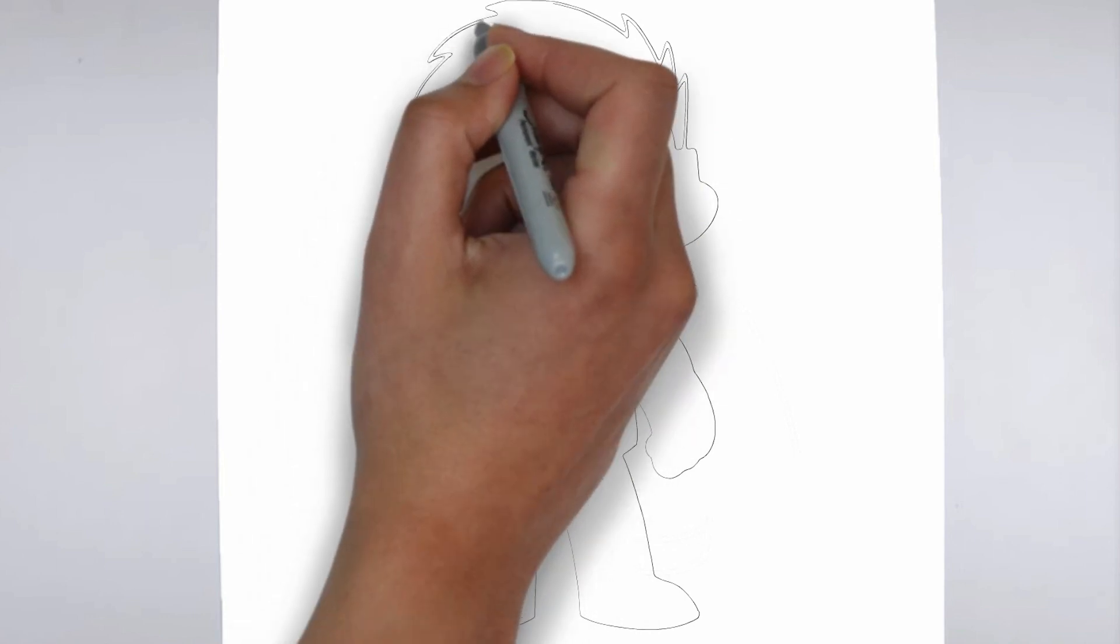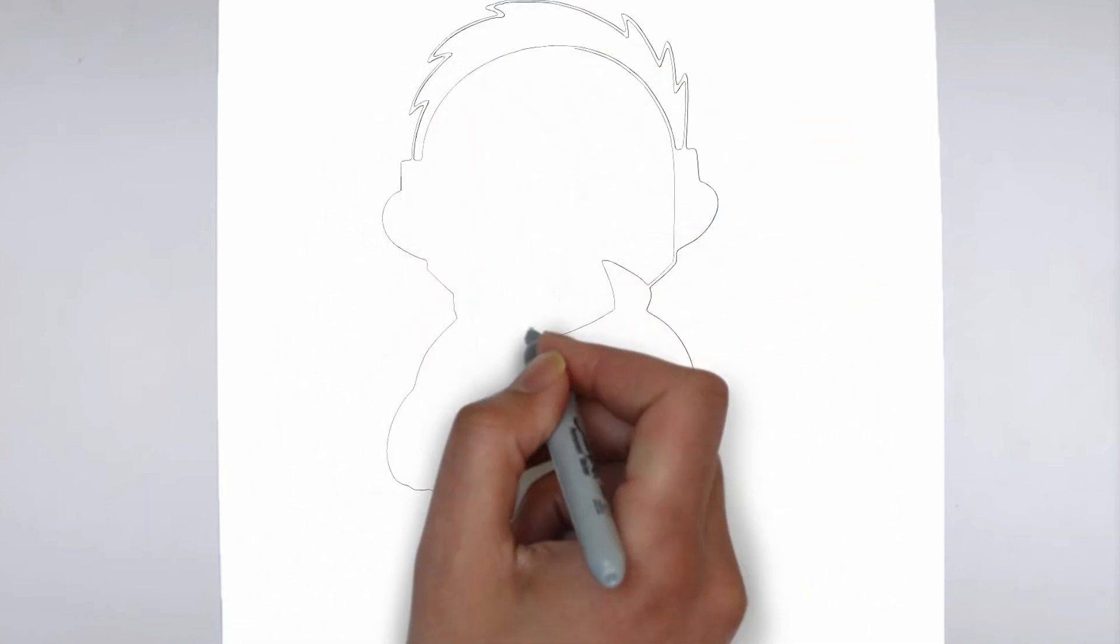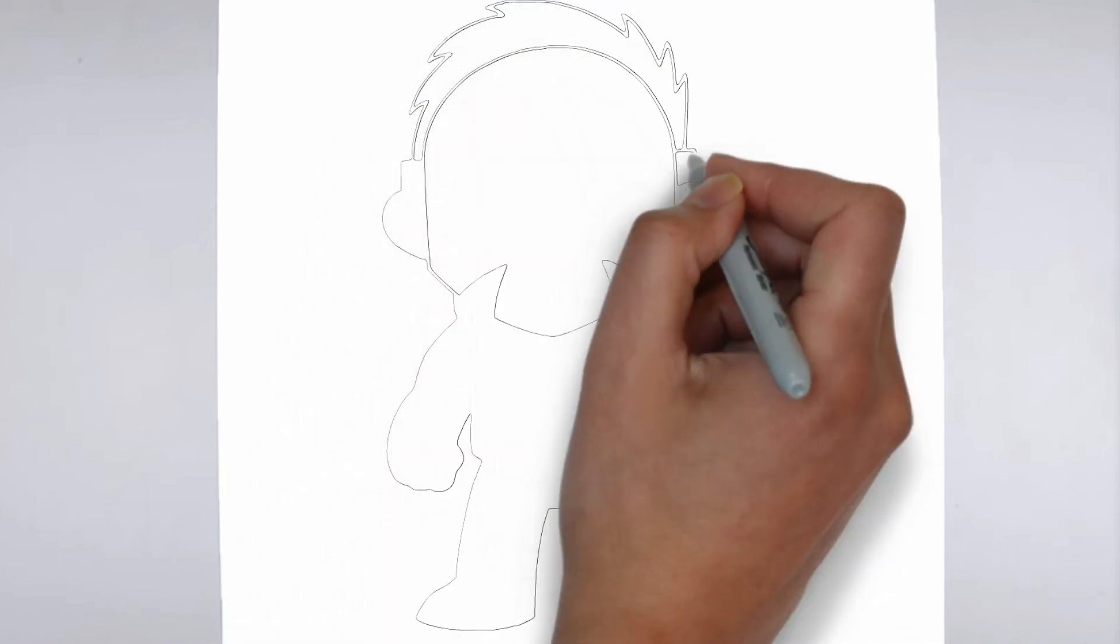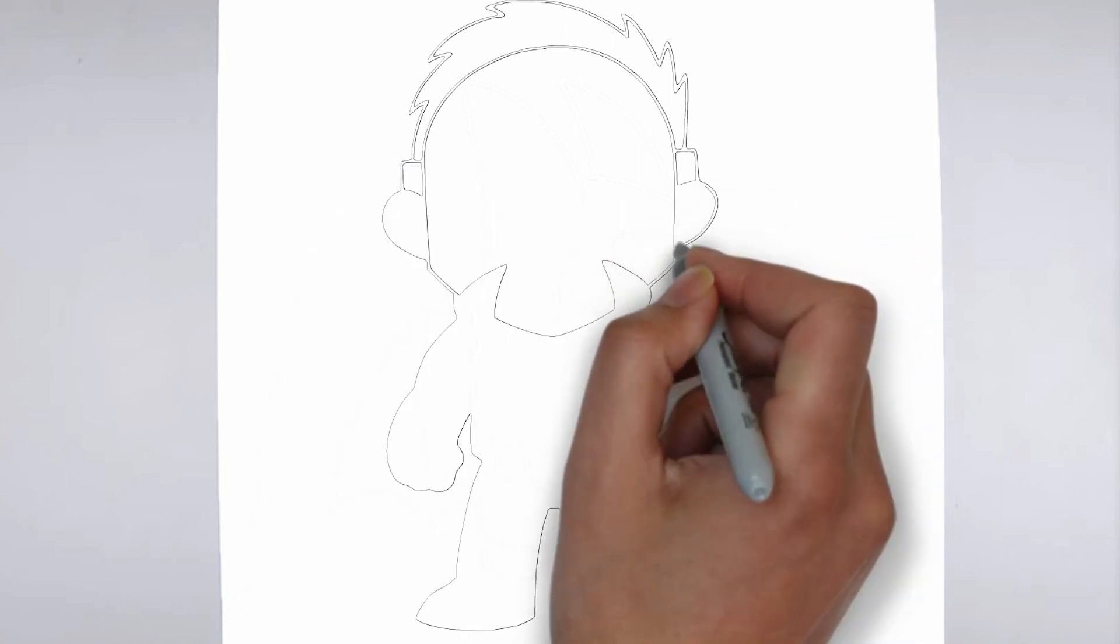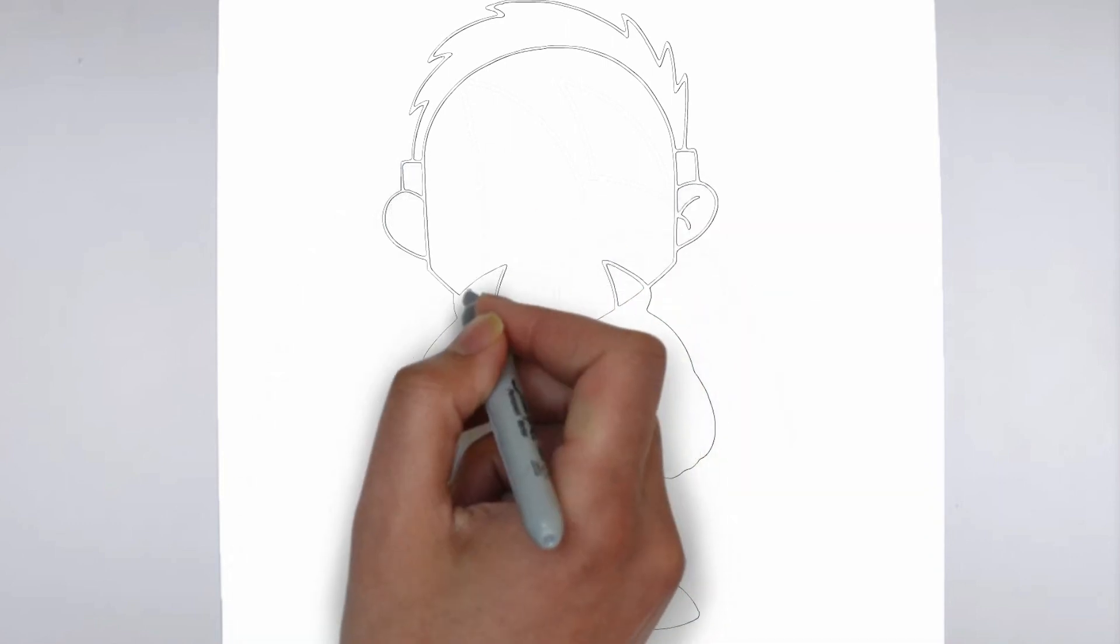Step 2. Details. Now let's move on to the details. Add on the right and on the left. These details give its distinctive features.